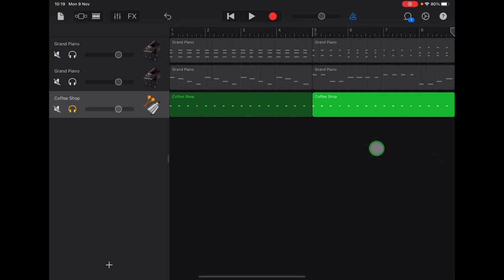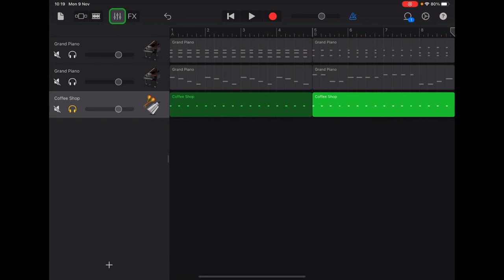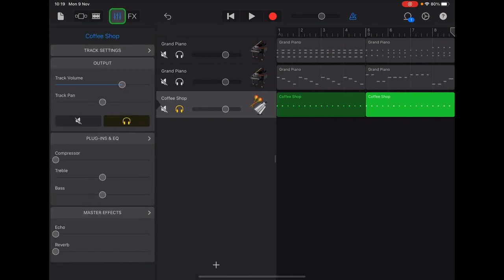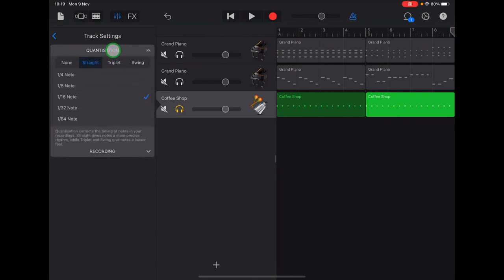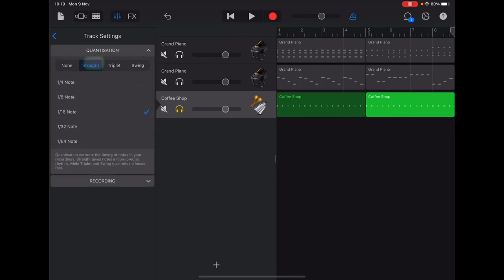Let's quantize our coffee shop jingle bell track now to make sure it's exactly on the beat. So we shall go up to track controls in the top left. Track settings, quantization, straight, quarter note.